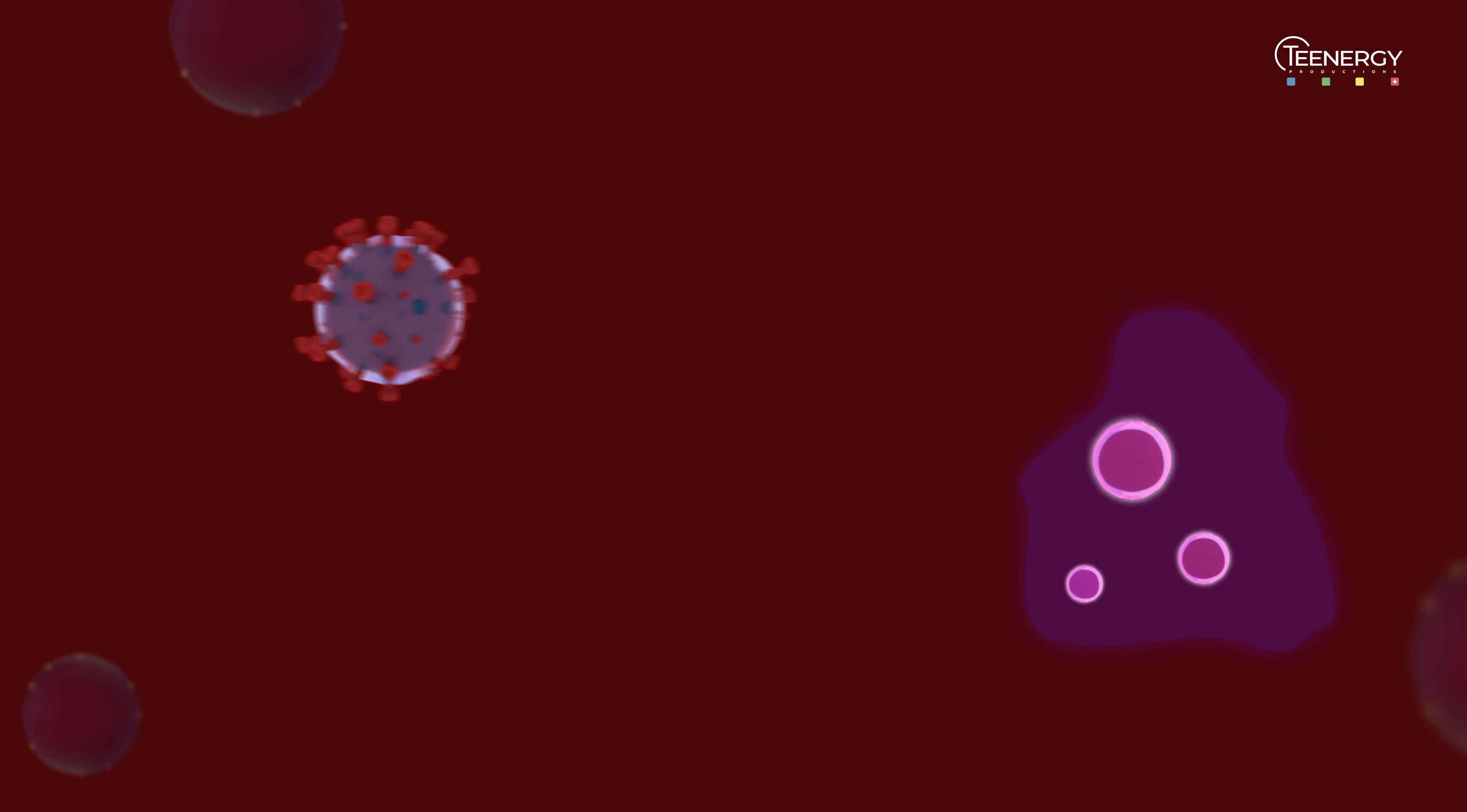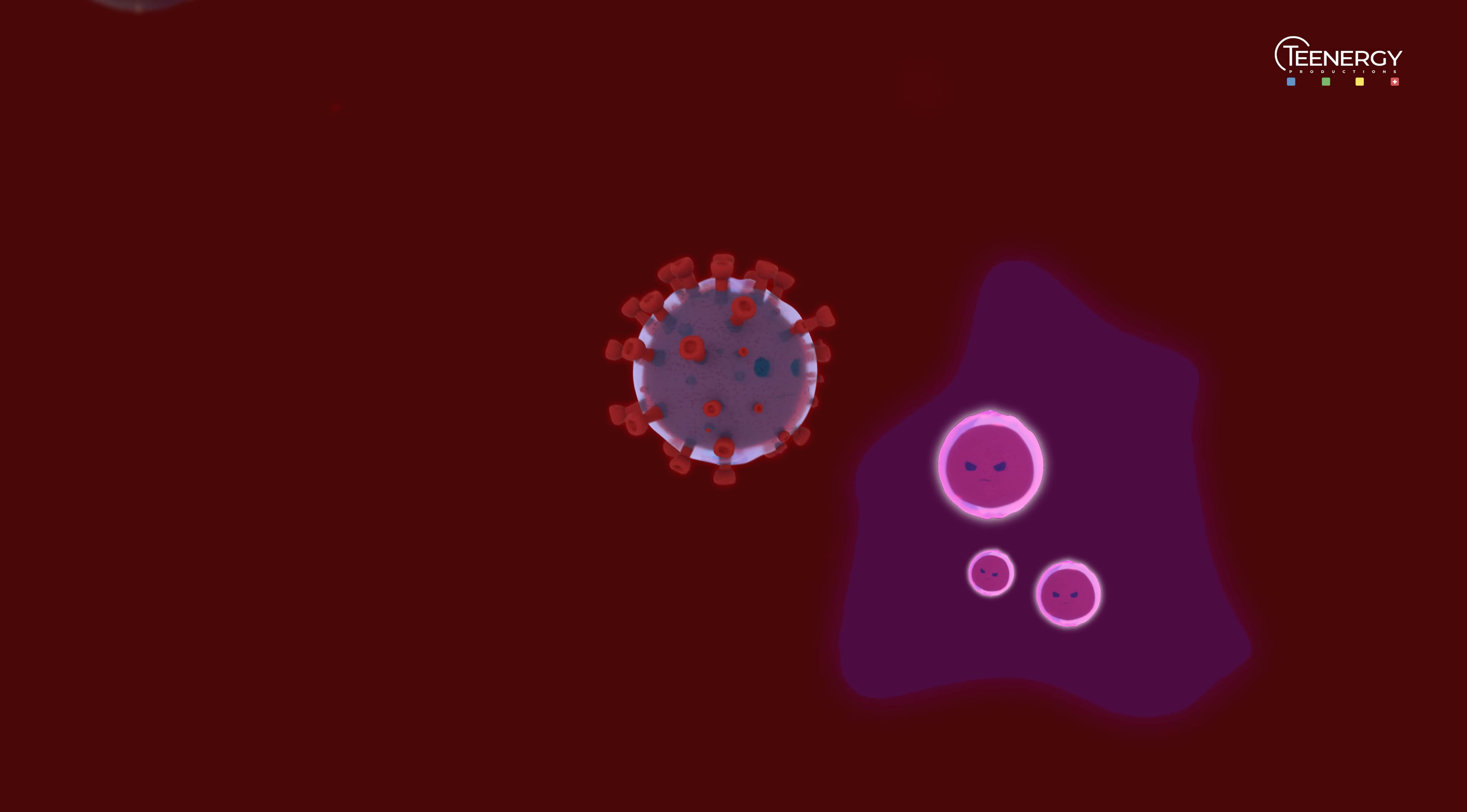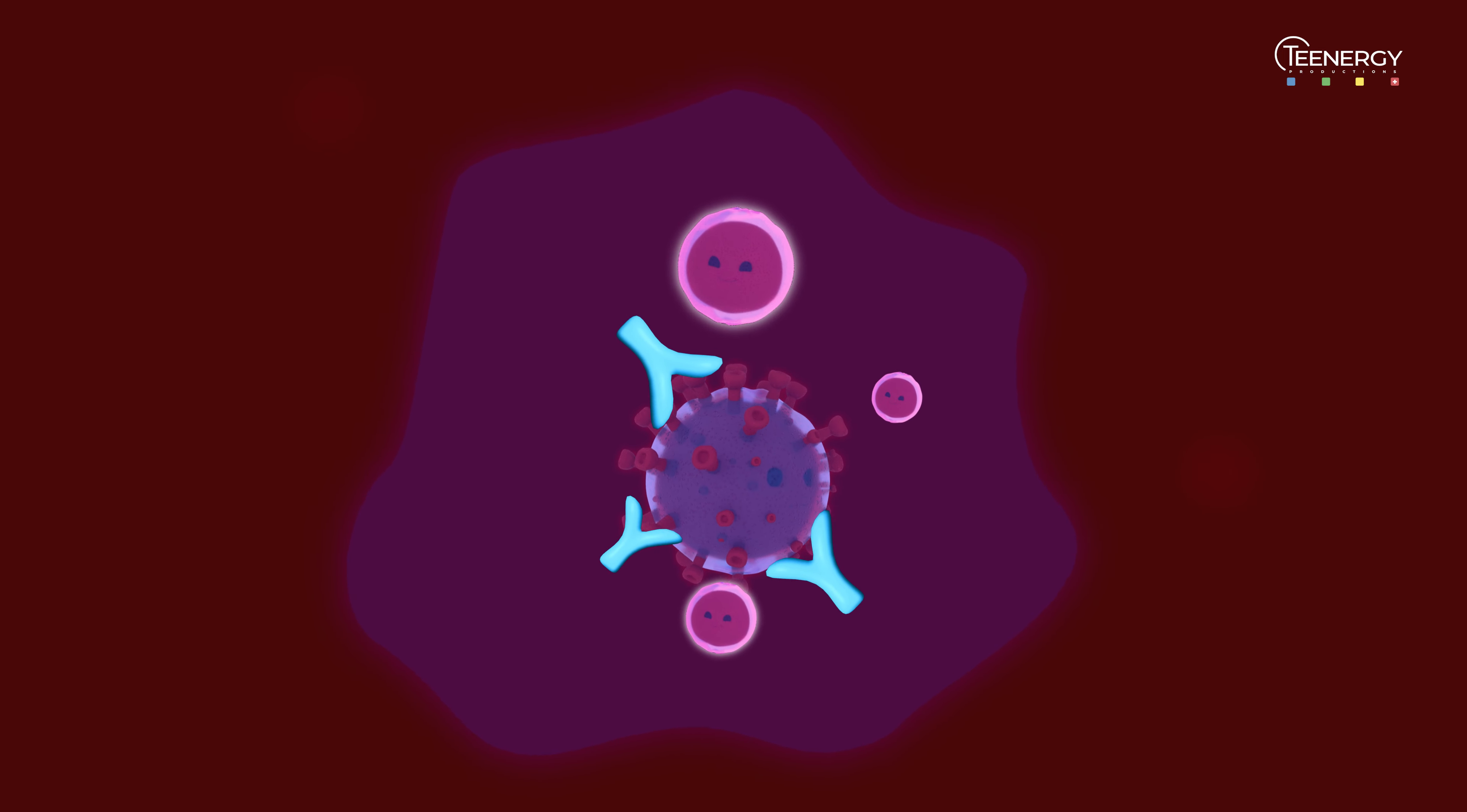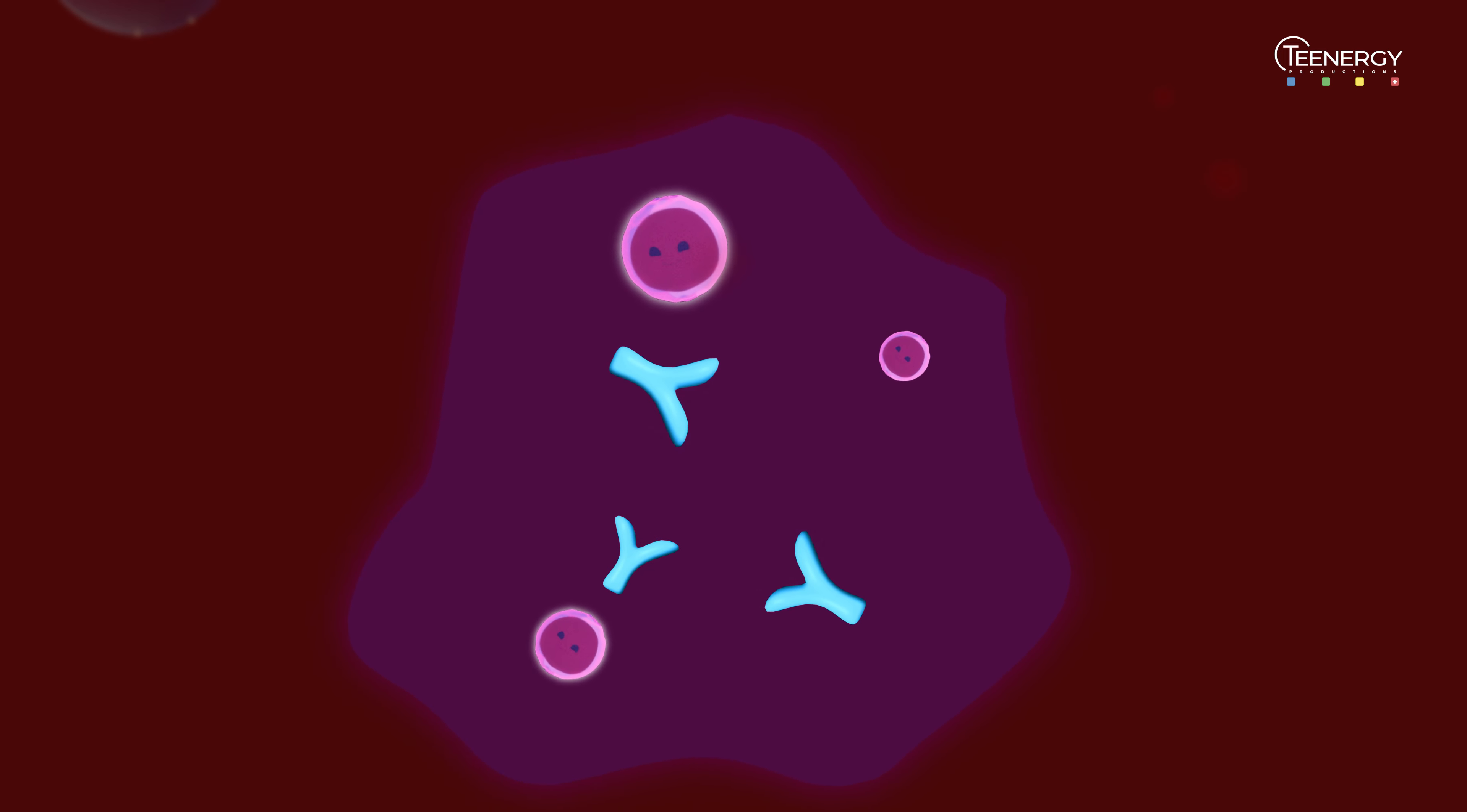The immune system recognizes the spike proteins and neutralizes the virus, even if it has mutated, without us getting sick.